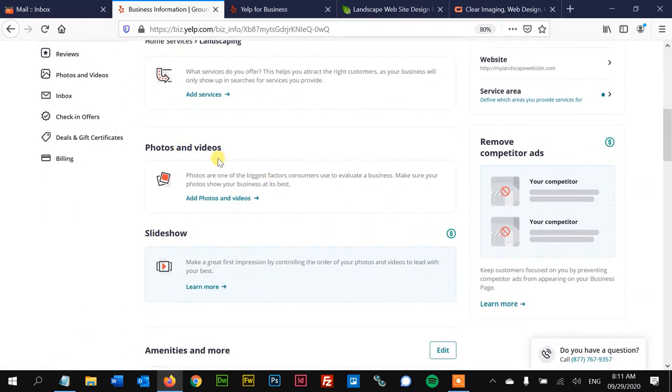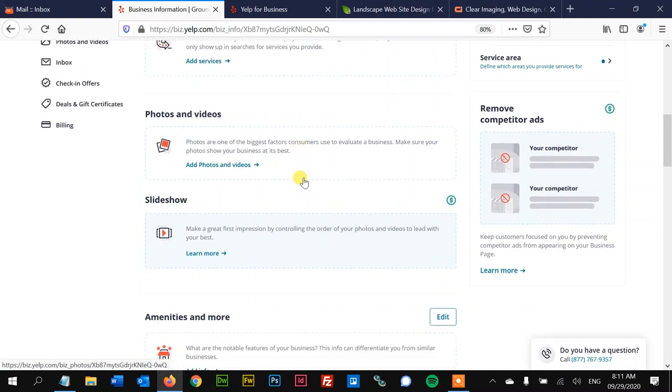Photos and video. This is very important to help differentiate yourself because when people are looking at listings on Yelp, they want to see what you do. They want to see pictures of the work you've done, so that's a really good thing to do.